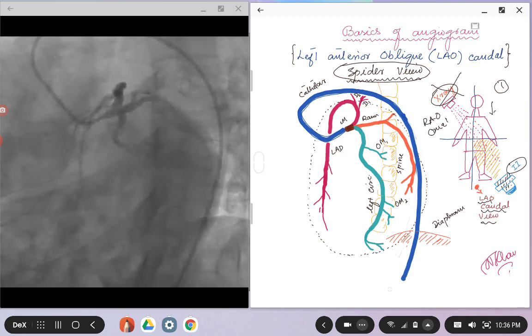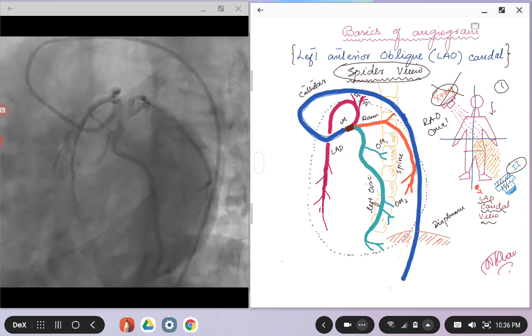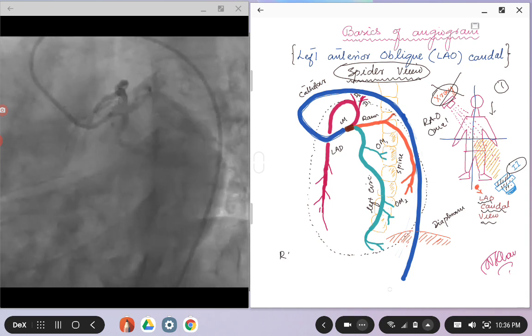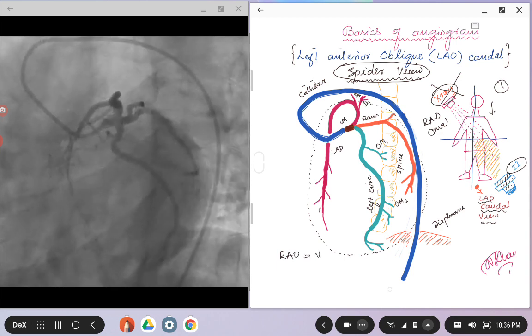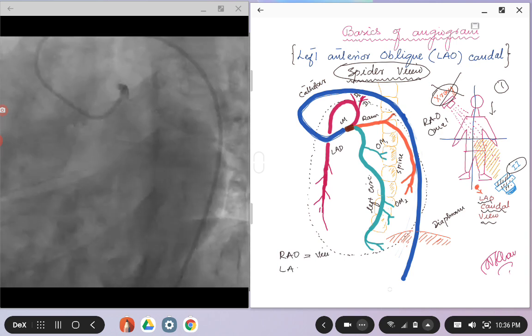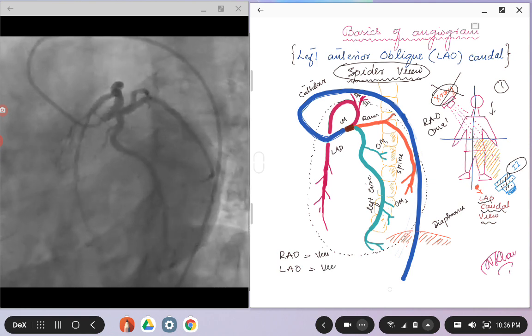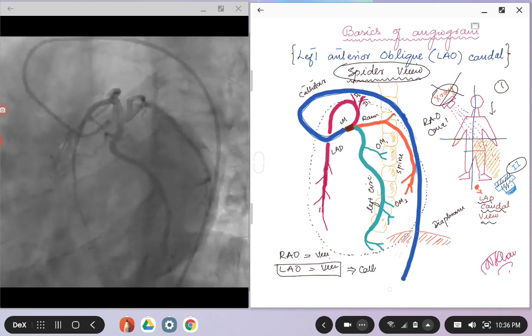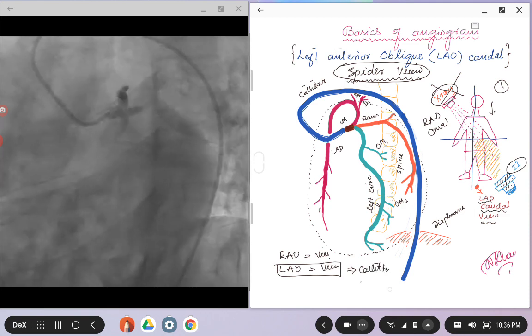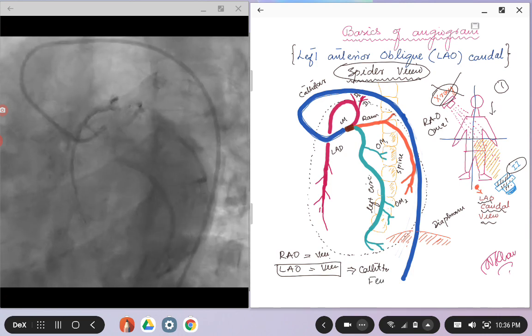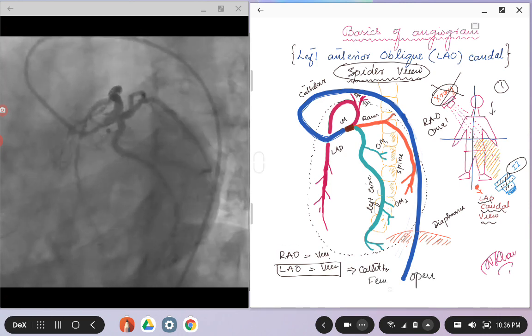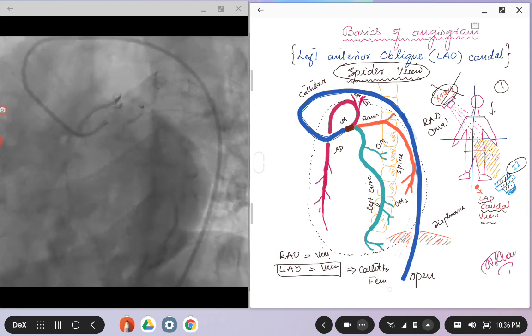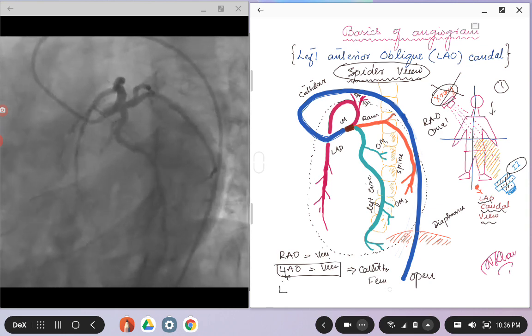One thing you all have to know is, as we talked about, there are RAO views and LAO views. In LAO views, your catheter, if the patient is getting angiogram through the femoral axis, the catheter will be open. The way I remember that is if you take the L of this LAO view, L is open.